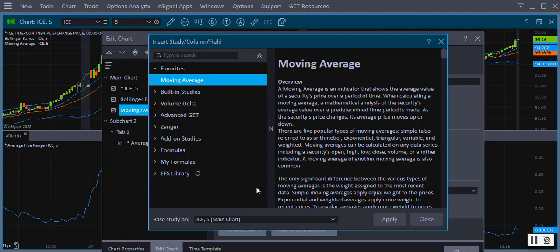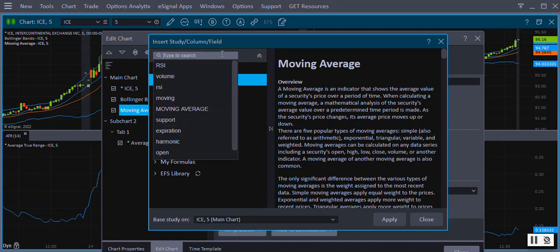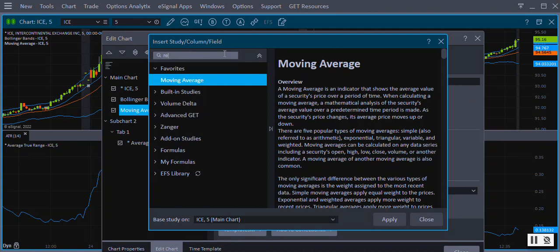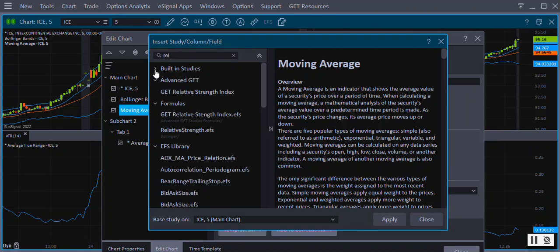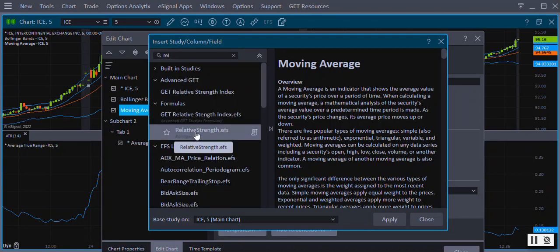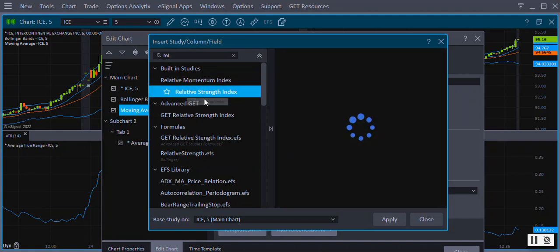To quickly find studies in the list, you can use the search feature located at the top of the Insert Studies window. Type the name of the study or even just a portion to limit the number of results that appear in the list. Scroll down until you find the study you'd like to add. Highlight the study and click Apply and then Close.